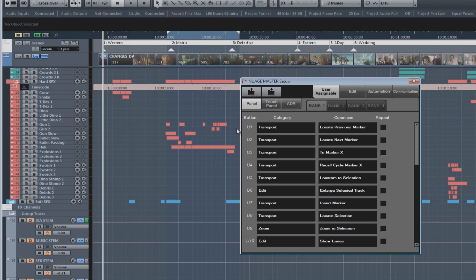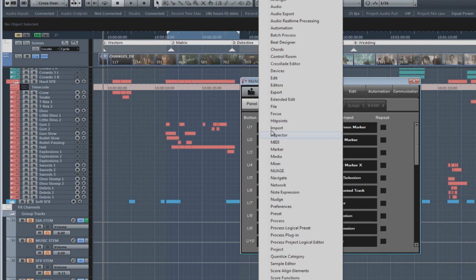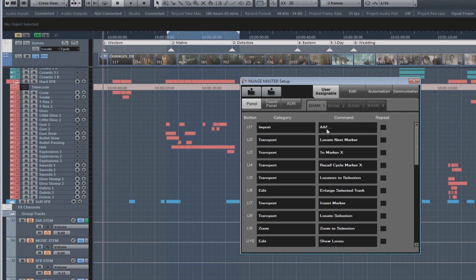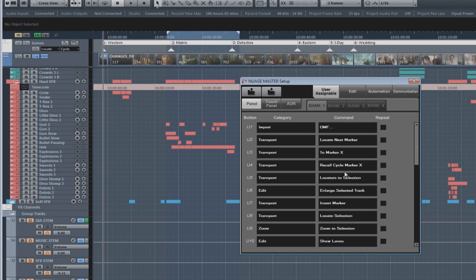Now, let's take a look at the first user-defined hardware button. We can pick a category and choose one of those functions, and now that has been mapped to that particular key.